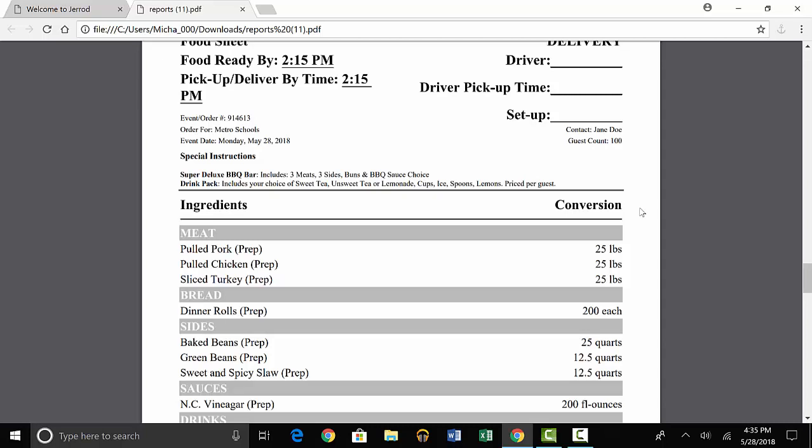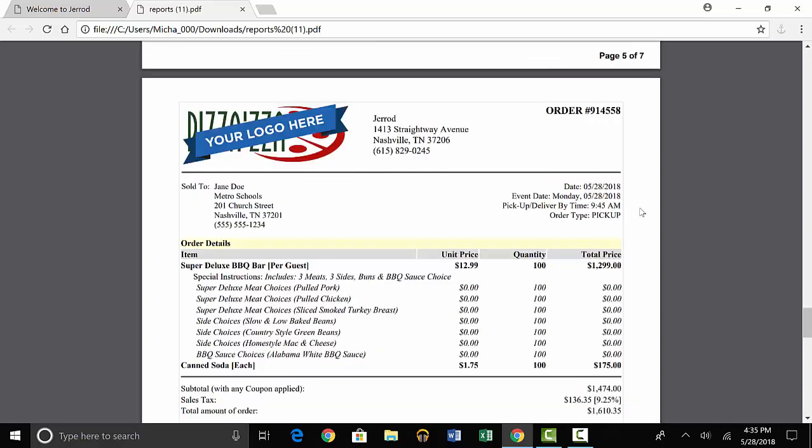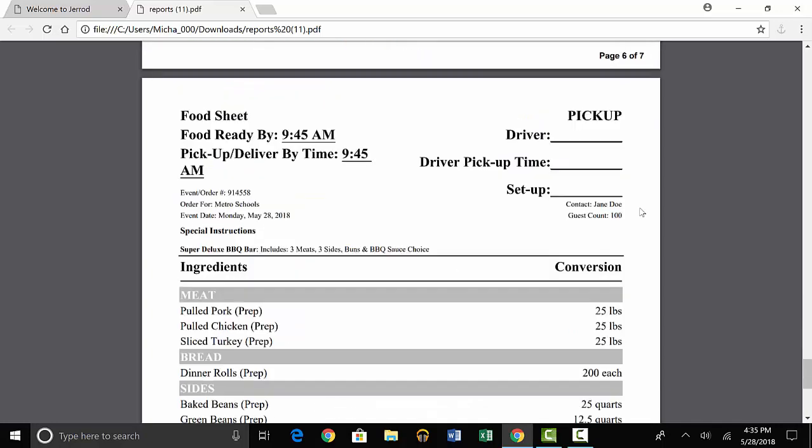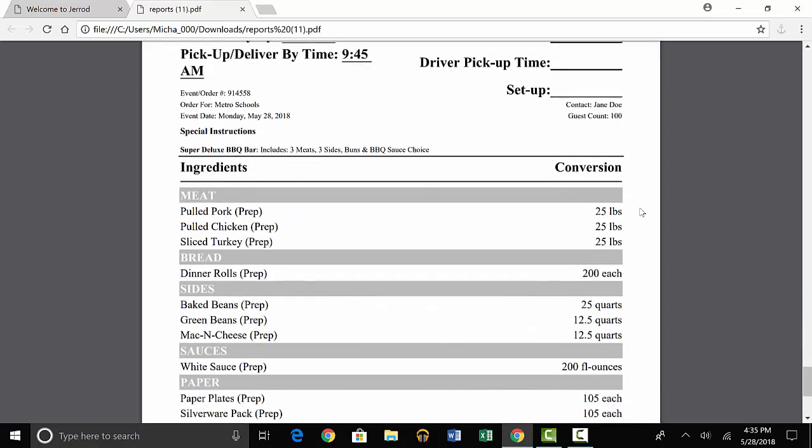These reports are prepared for every order, so you can scroll down and see the same things for every order in the week. In the next video, we'll go through more features of the software that will help you manage busy days.